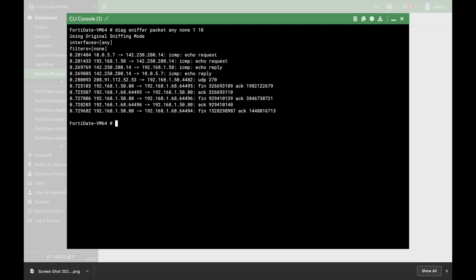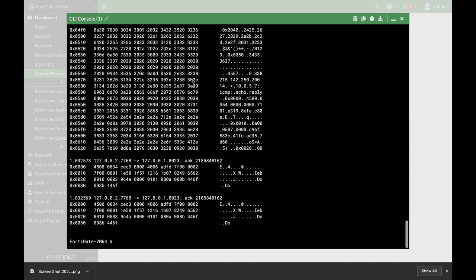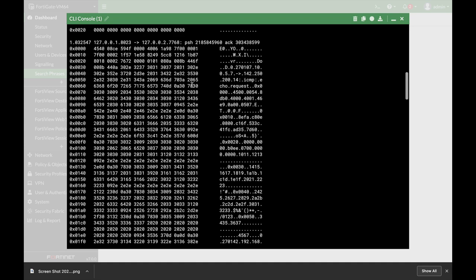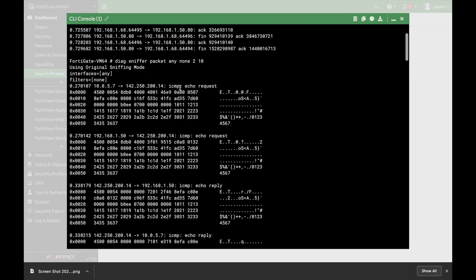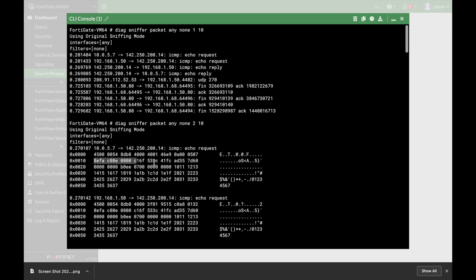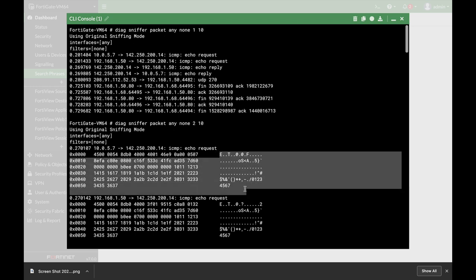Let's press Enter. Here we have 10 packets showing the IP headers, the protocol, and you can also see the different flags — the TCP flags, the sequence number, and so on. Now let's do the same but change it to verbosity level 2. In verbosity level 2 you have the hex representation of the IP packet and also the ASCII representation.